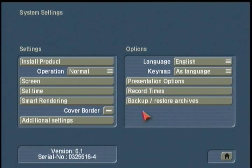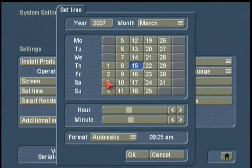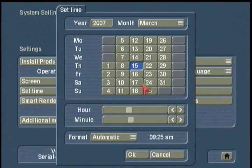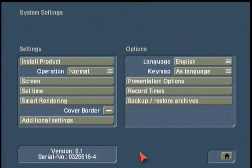The only other screen I suggest checking as we start our project is Set Time. The Casablanca has its own internal time clock, and it allows you to put a date and time stamp on the scenes that you create in your unit. So just check the year, month, date, and hour as well. I'm going to click OK, and we're ready to exit this screen.